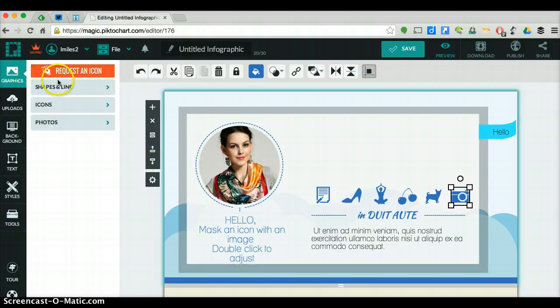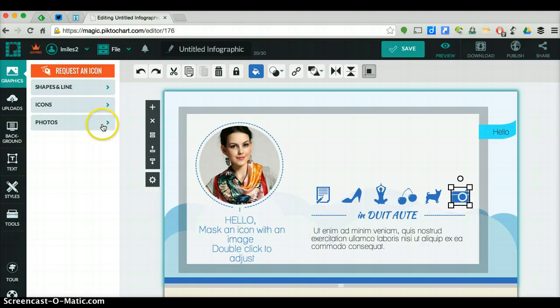You can add shapes and lines, icons and photos. This is all stock image stuff that is already in the graphics section.